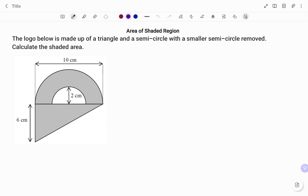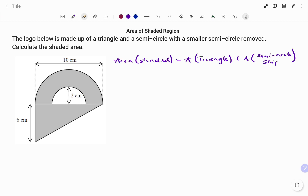We have to calculate the shaded area. The shaded region is a compound shape — we have the triangle as shown, and then we have the semicircle strip. So therefore, the total area for the shaded region will be the area of the triangle plus the area of the semicircle strip.